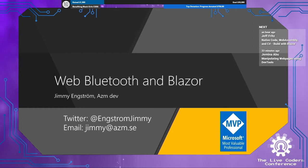Hi, and welcome to this talk about web Bluetooth and Blazor.